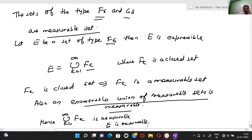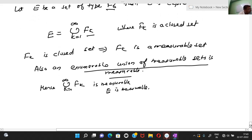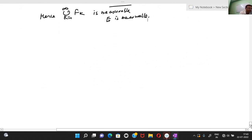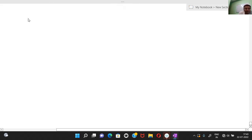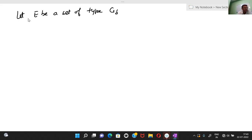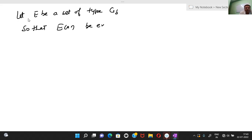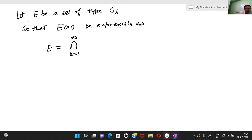Now for G-delta. Let E be a set of type G-delta, so that E can be written as a countable intersection of open sets: E equals the intersection from k=1 to infinity of G_k, where G_k is an open set, by the definition of G-delta set.